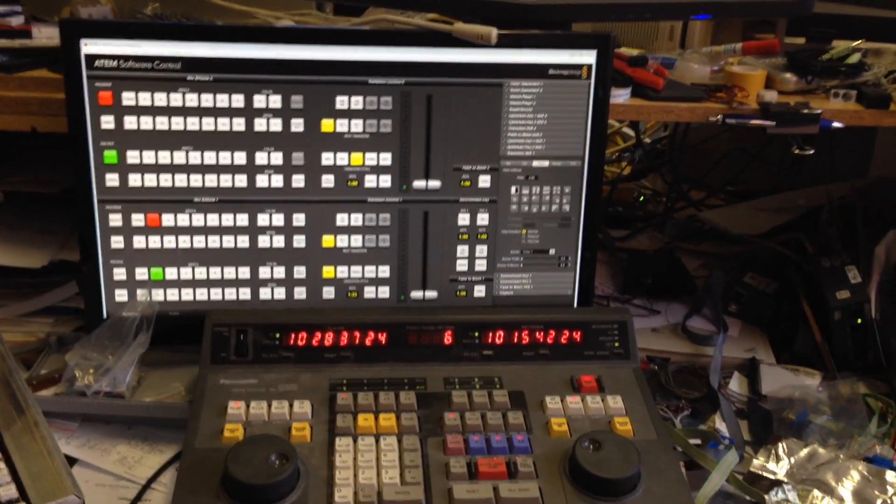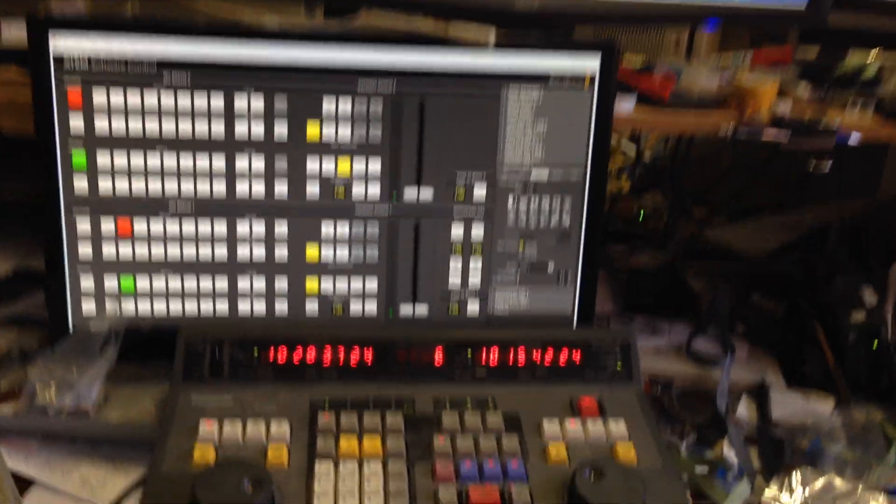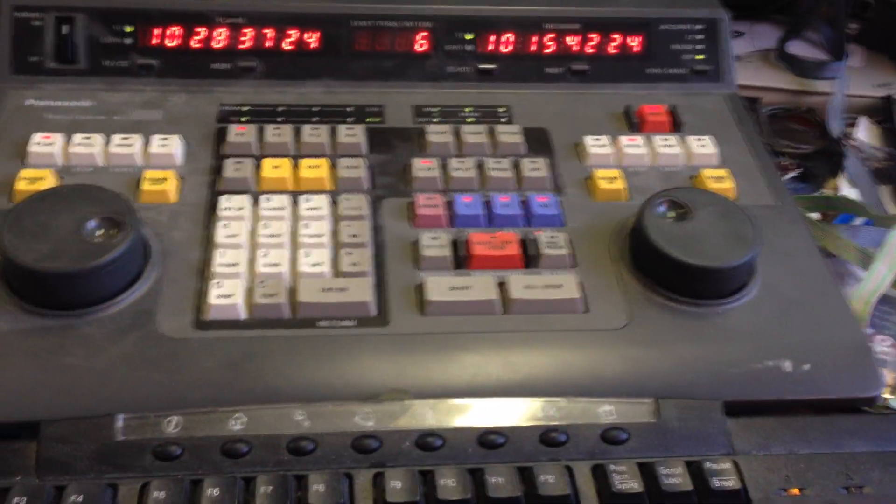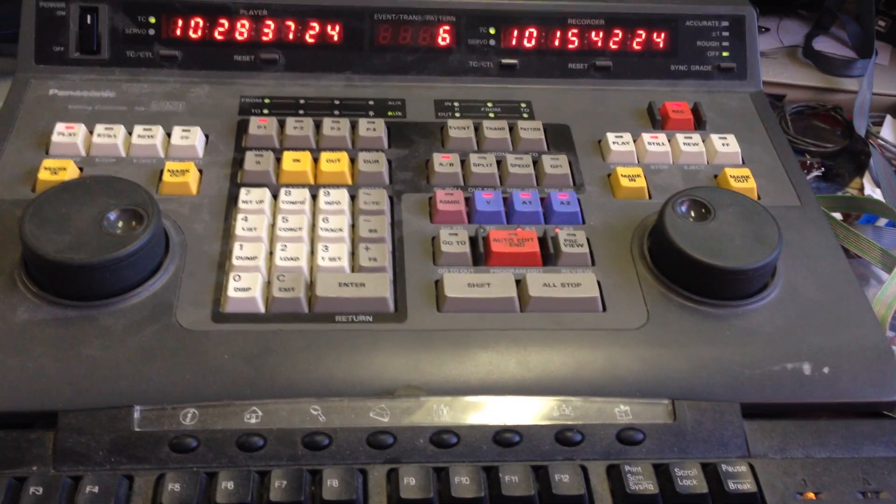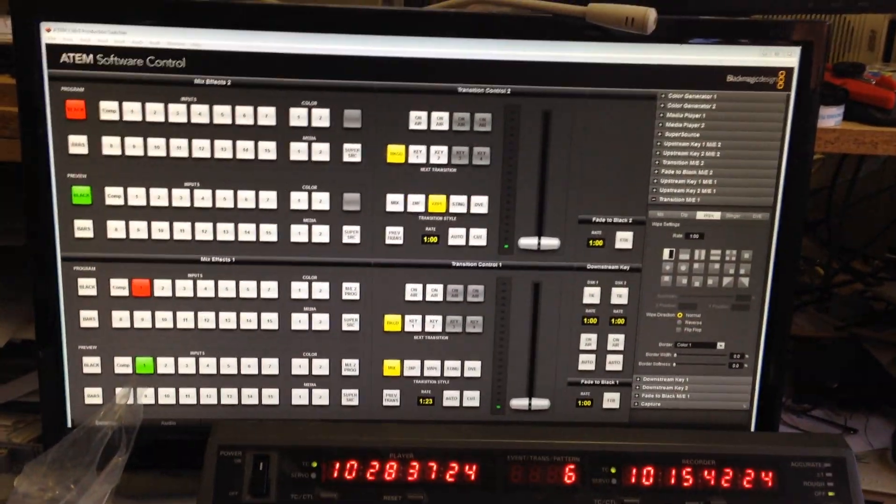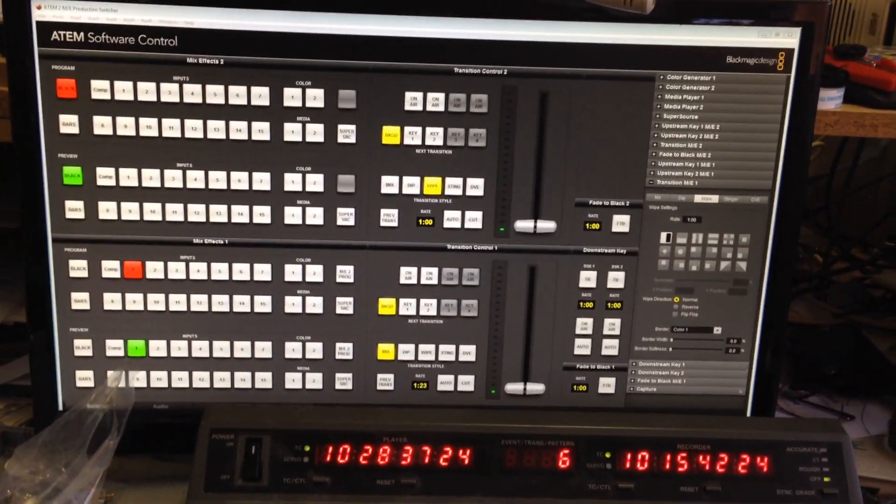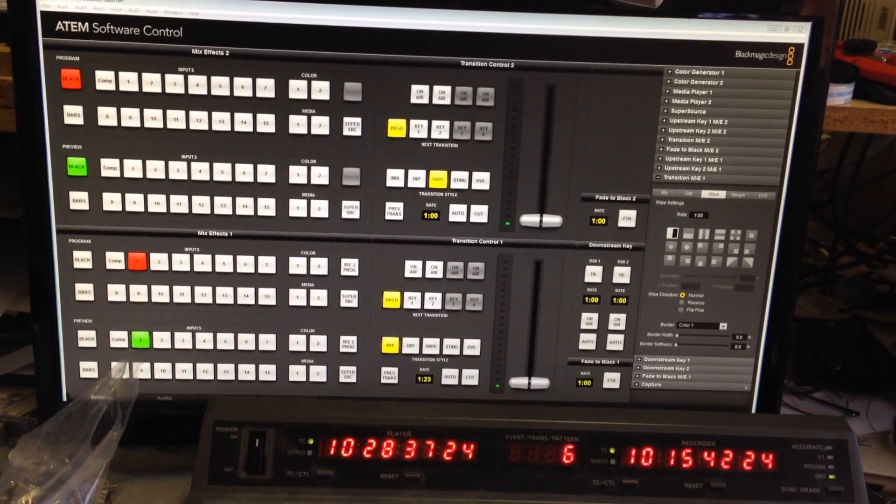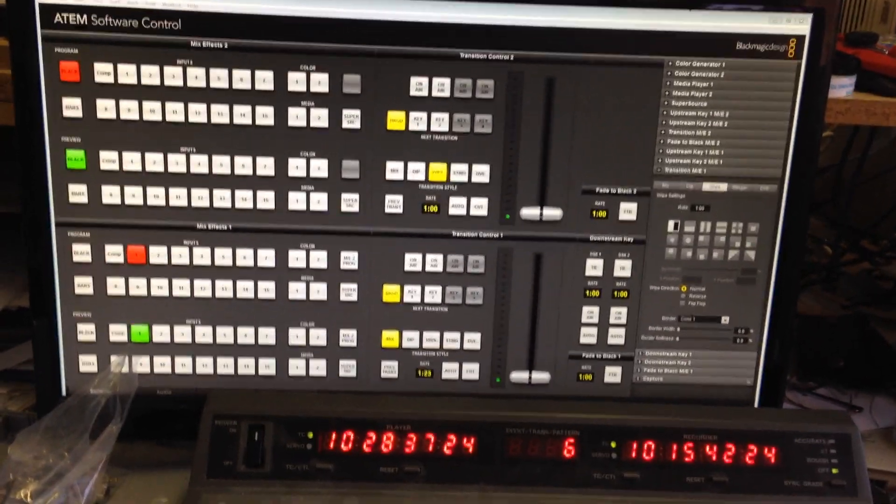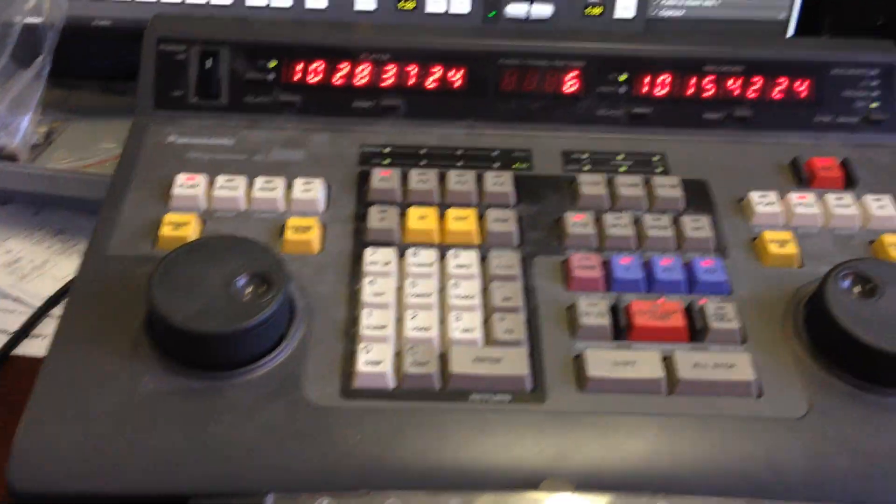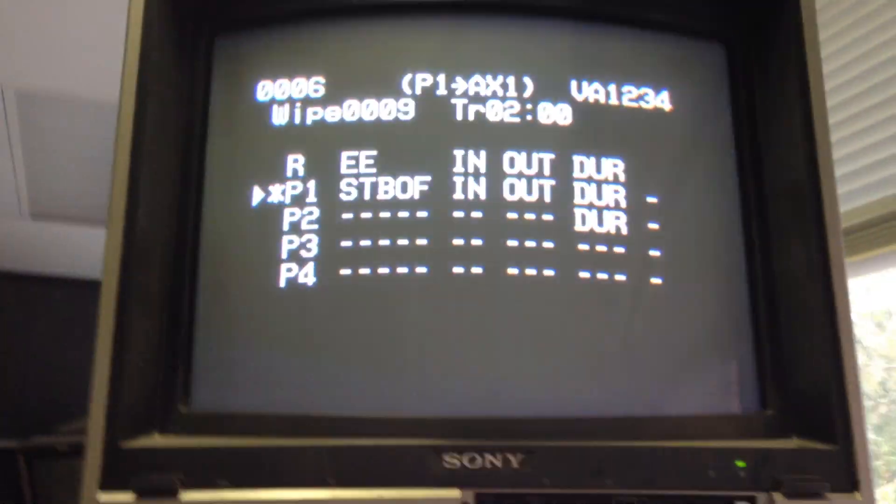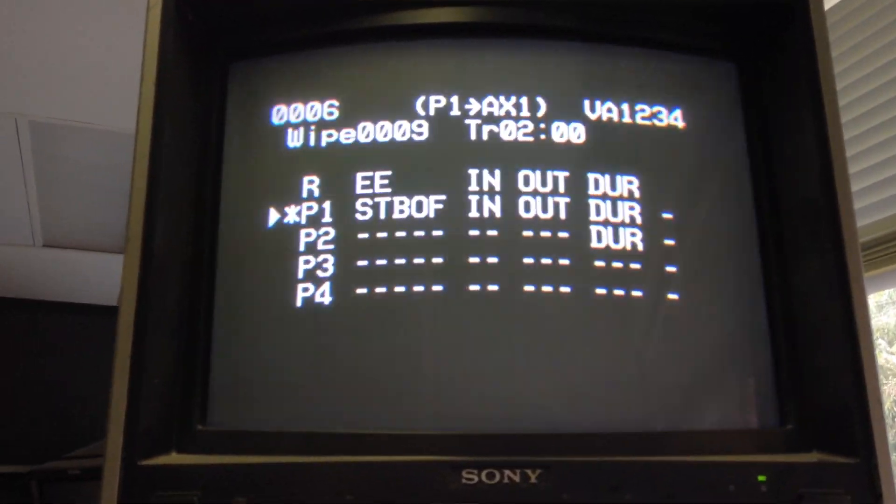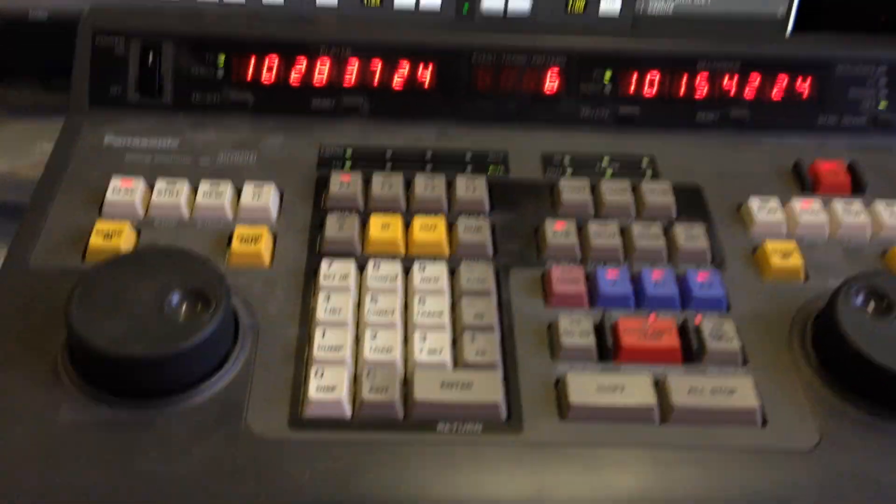This is a demonstration of a Panasonic edit controller controlling an ATM 2ME vision switcher using GVG 100 protocol. It has a status screen up here so we can see what the edit controller is doing.